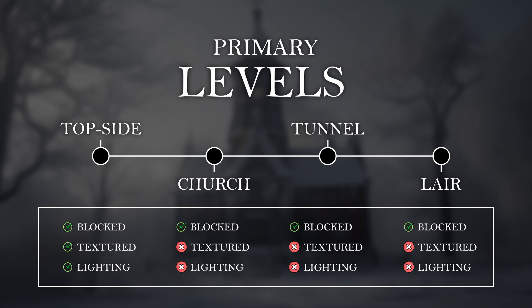My short film features 4 primary levels, these include Topside, Church Interior, the tunnel and lastly the lair.